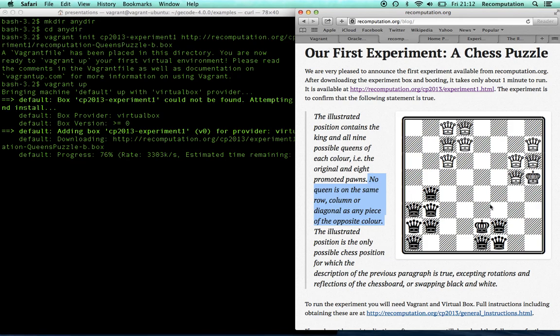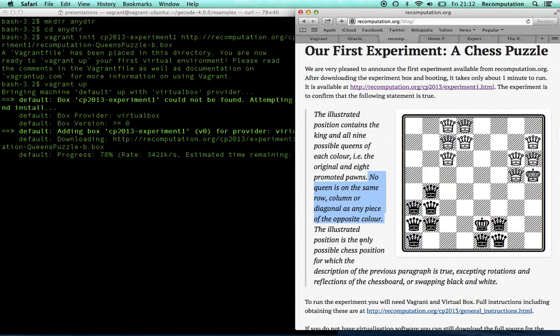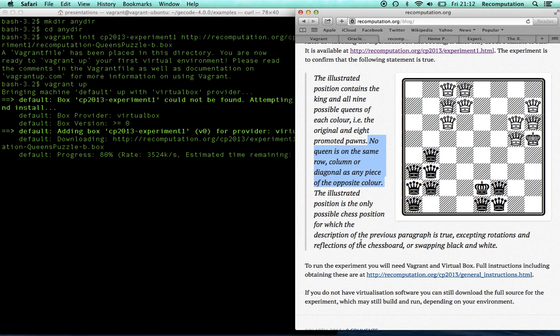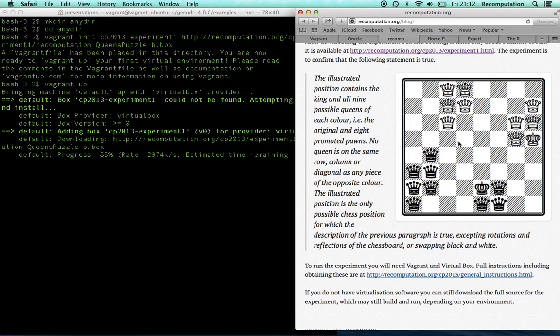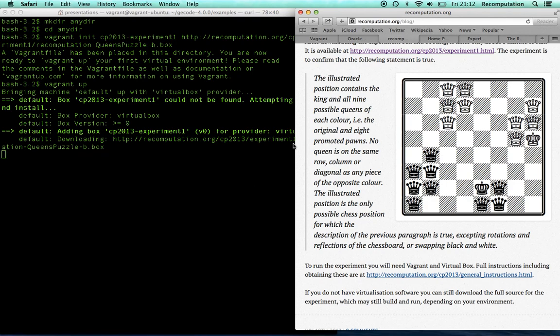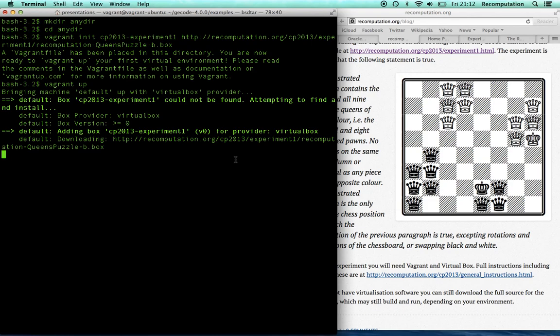OK, this is really downloading quite fast, kudos to my broadband. Now, what we've said here is that this position is the only possible chess position where these rules are obeyed, except that you could have any symmetry of the problem. You could rotate the chessboard, flip the chessboard, you could also flip white and black pieces. OK, so this is going to finish. It's just finished as I was saying now.